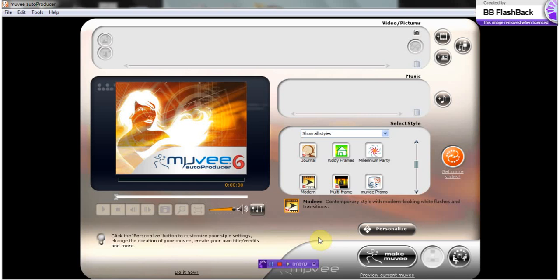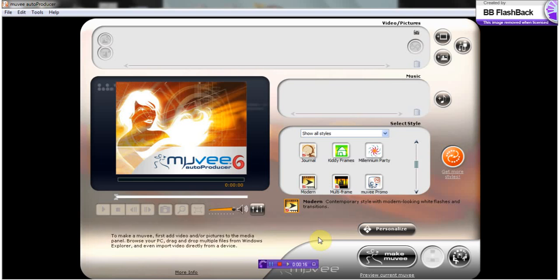Hello, today I will be demonstrating how to use Movie Auto Producer 6. This software allows you to create movie slideshows of your photos and videos, giving the option to add music or audio. This program automatically transitions photos along with your music or audio selections.